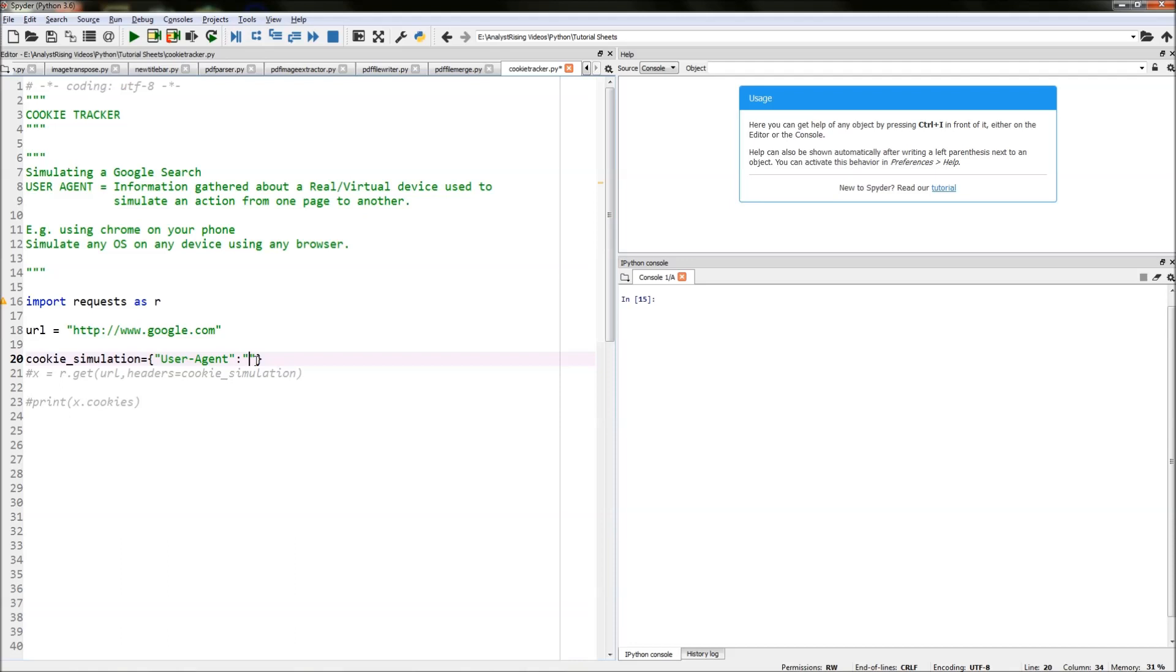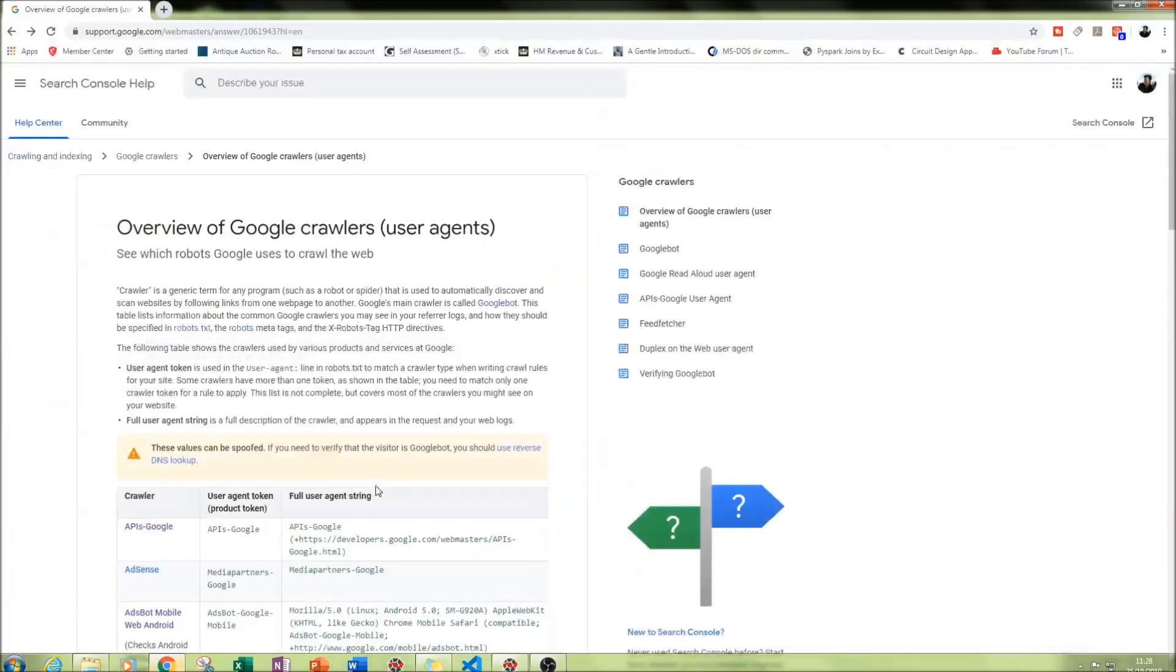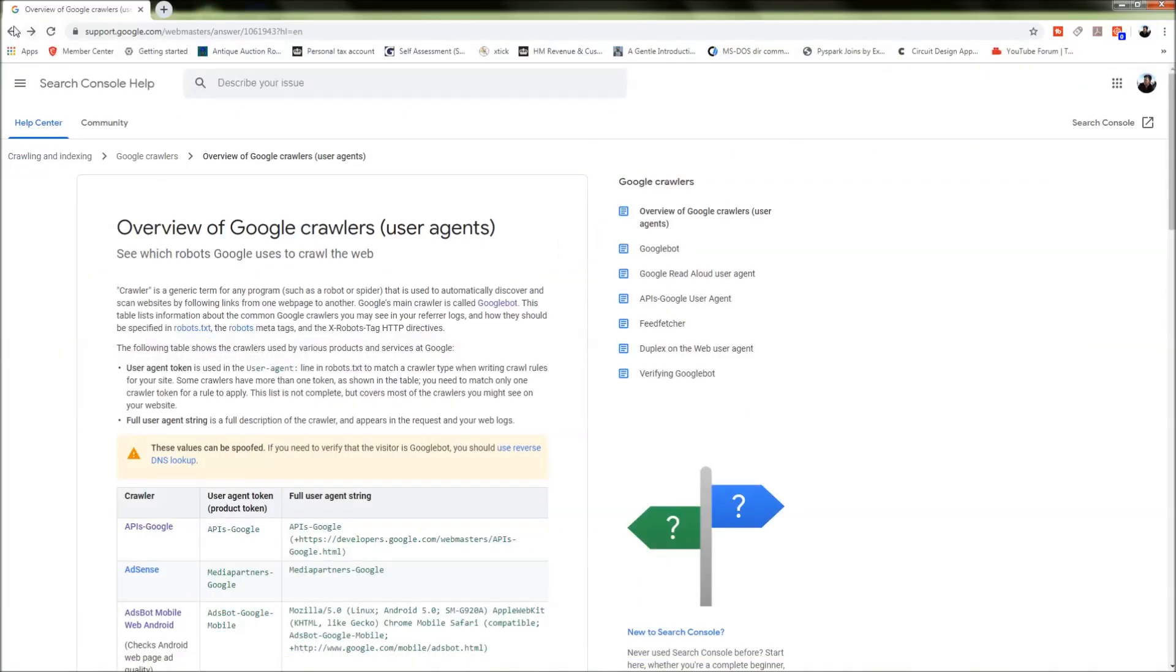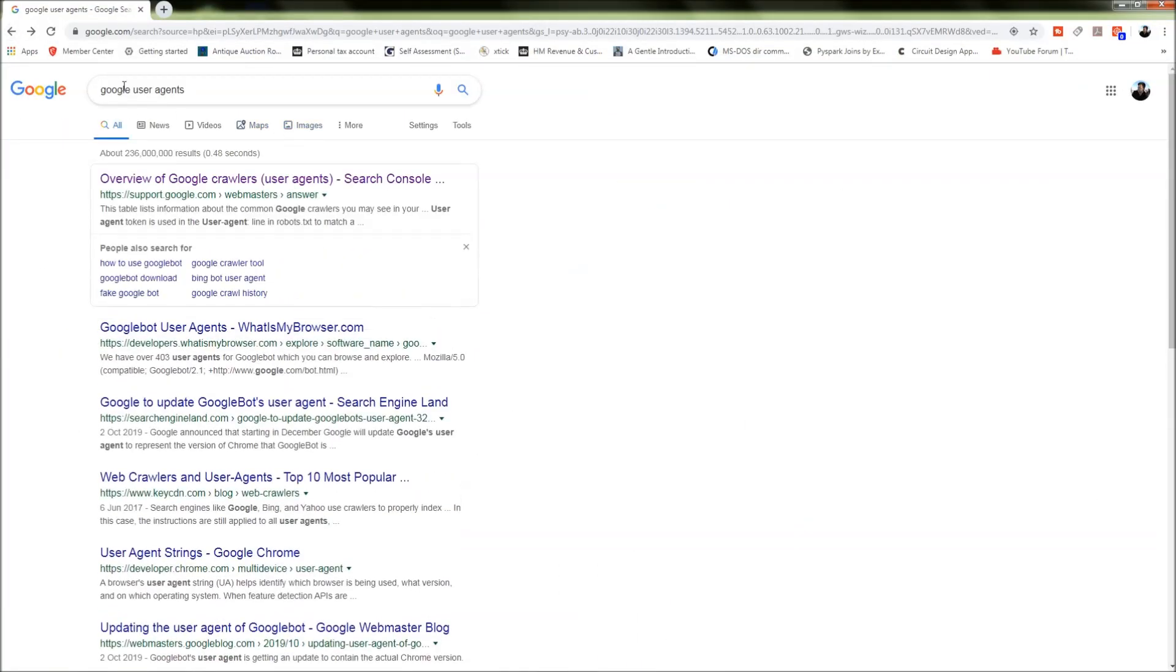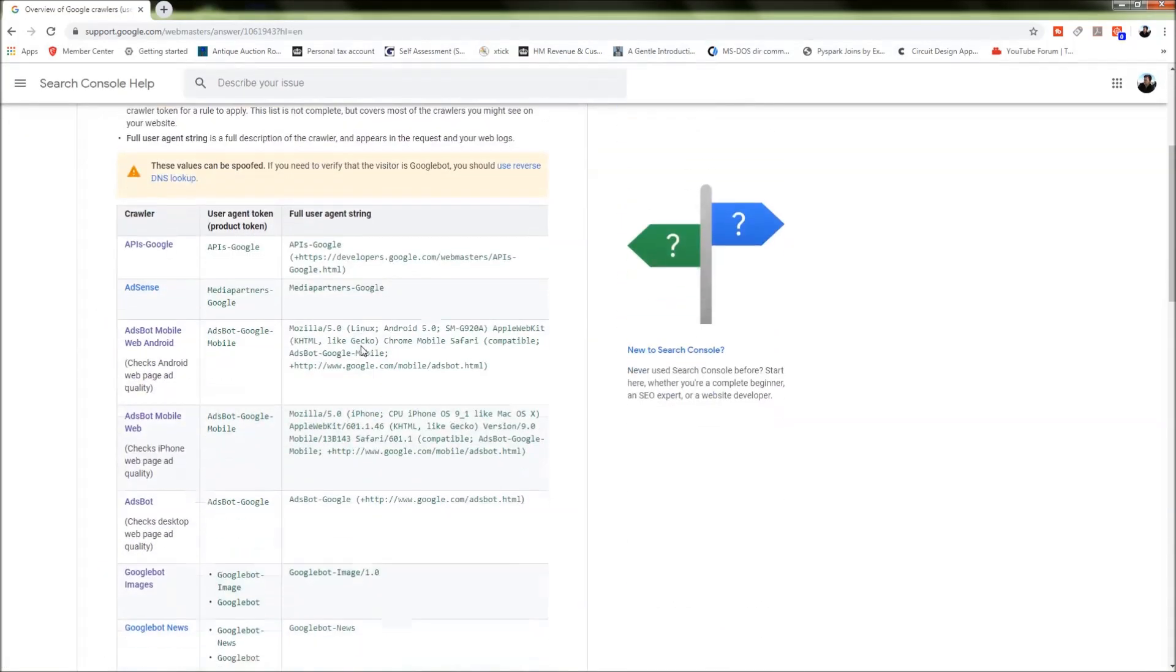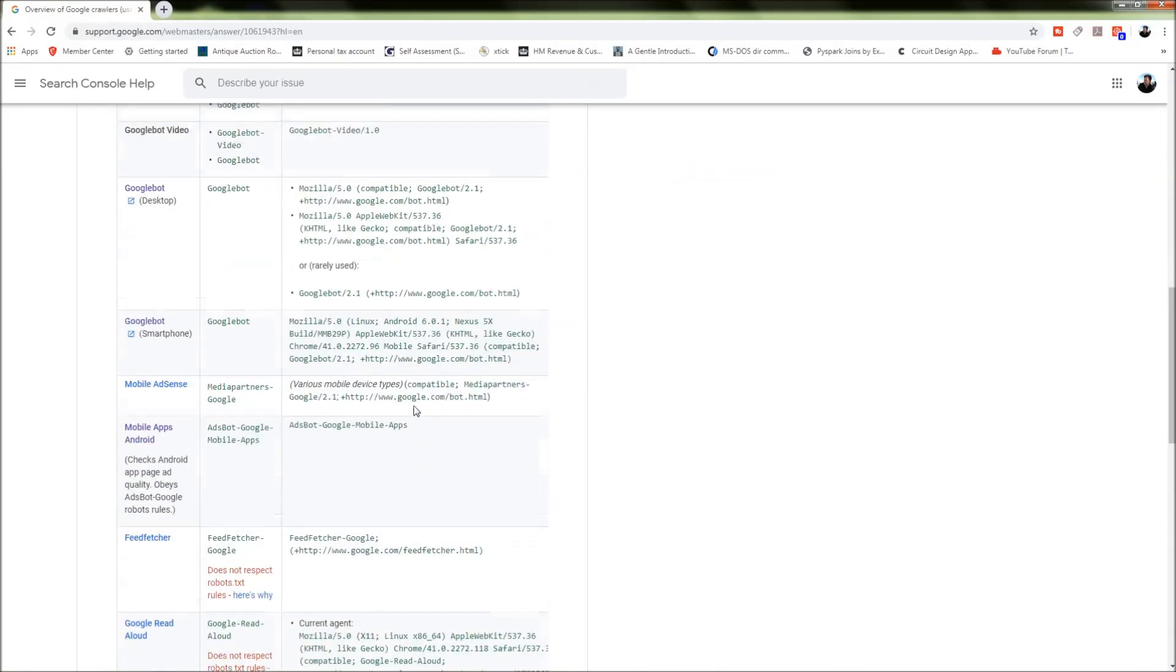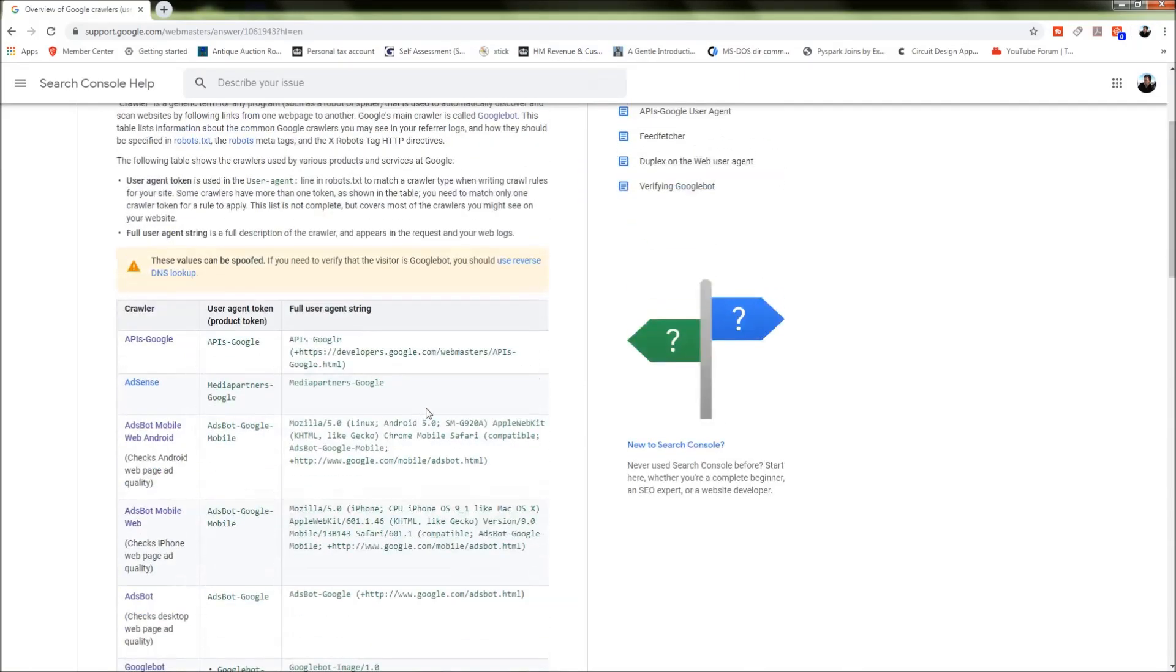The value here will be our description of our user agent. What we're going to be doing is using a predefined one that Google has. If we go into Google and type in Google user agents and click enter, we go to the first search and see that we have a full list of user agents that we can use.